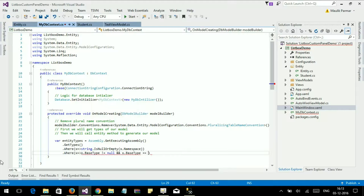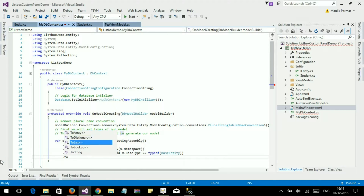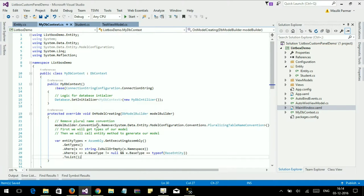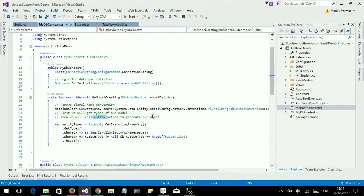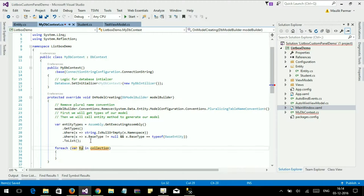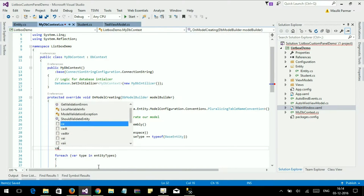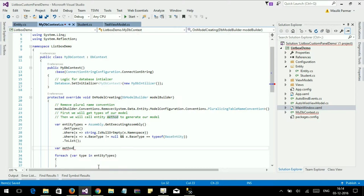And this type is assignable to BaseEntity. We then call the Entity method to generate our model — the GetEntity method to generate our model.